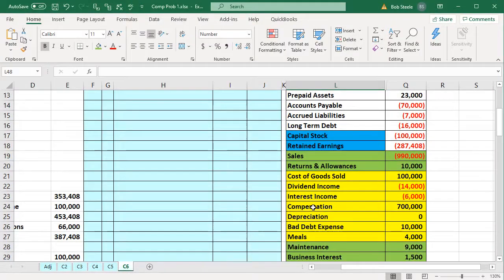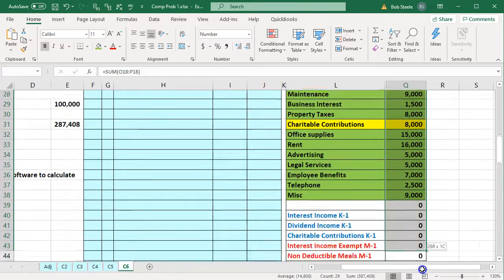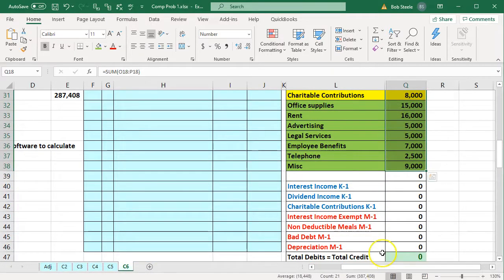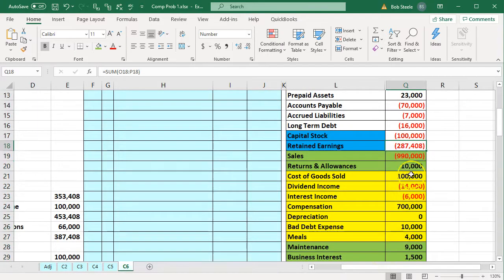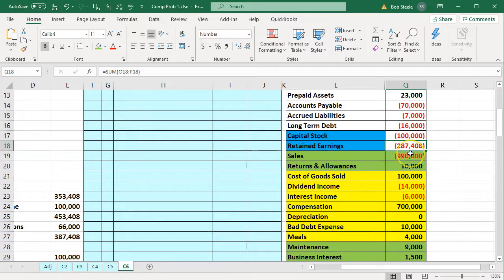If we think about the retained earnings up top, this is basically our equity account. In the trial balance this is the beginning retained earnings, and the ending retained earnings would be the beginning retained earnings plus distributions. So the ending retained earnings you would expect would be this beginning number plus the activity, or the $387,408. Now if I look at this retained earnings number — the beginning retained earnings — and it doesn't match what's on the tax return beginning balance of $353,408, then there's a problem because it's not going to roll over correctly.